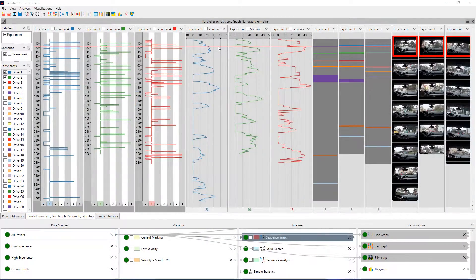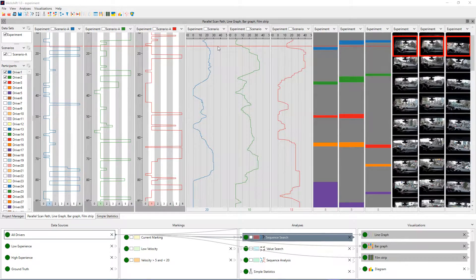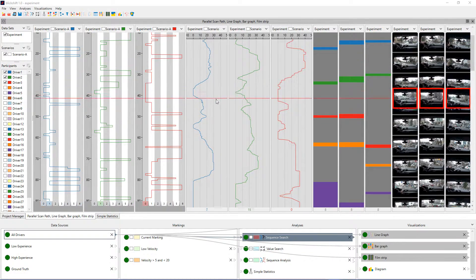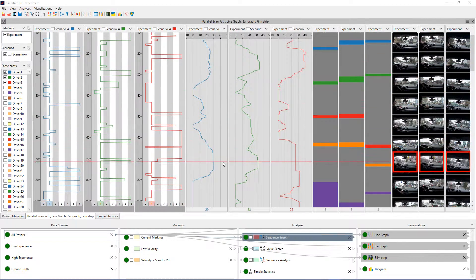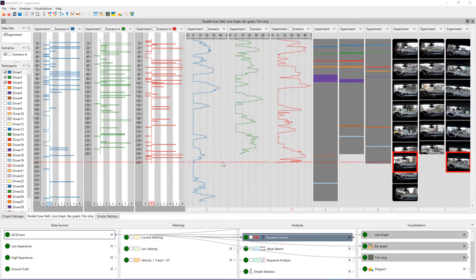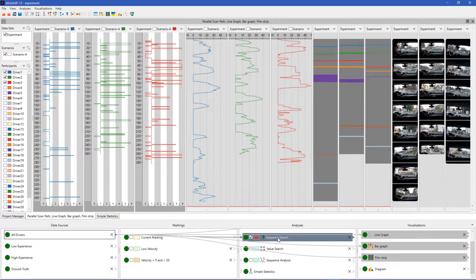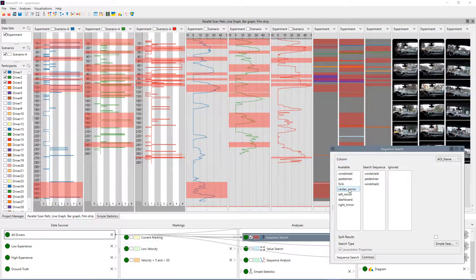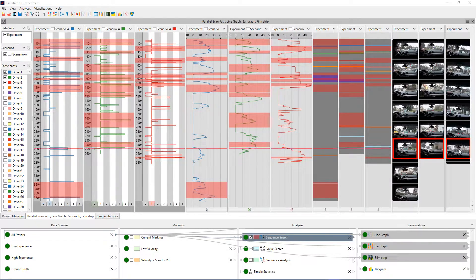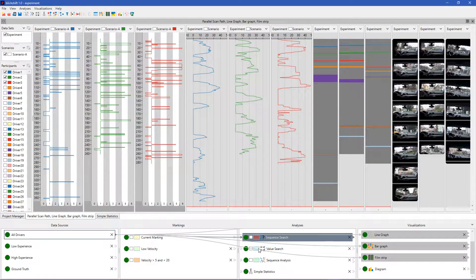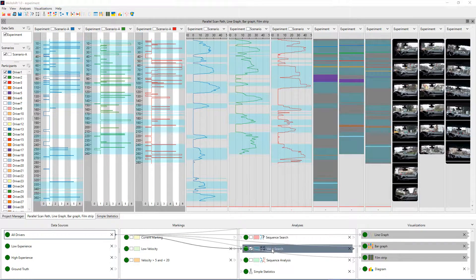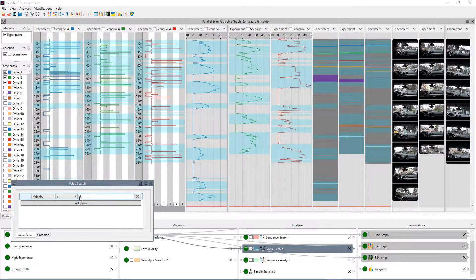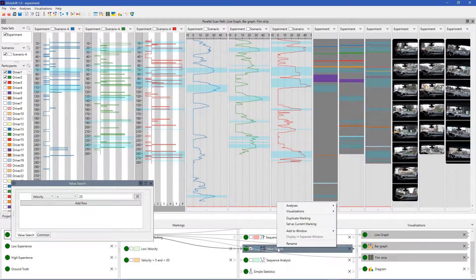BlickShift Analytics is a high-end data analytics software for the analysis of eye movements, car sensor data and traffic context information. Automatic components give you the possibility of analyzing large datasets very efficiently. BlickShift Analytics reduces the cost of analyzing your driving experiments, uncovers many details about your drivers and provides a deep understanding for their experience with your products.